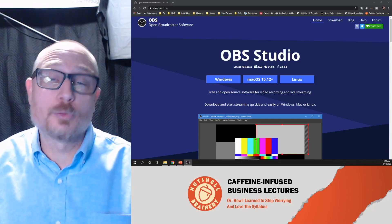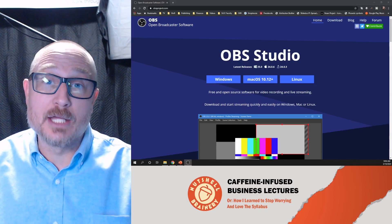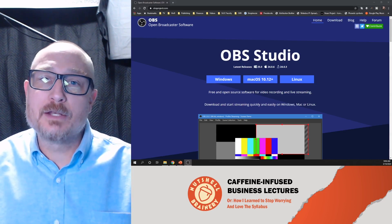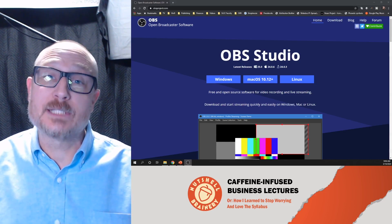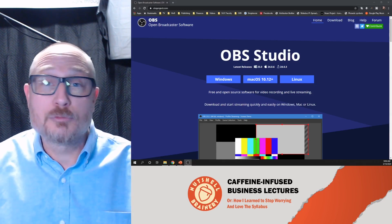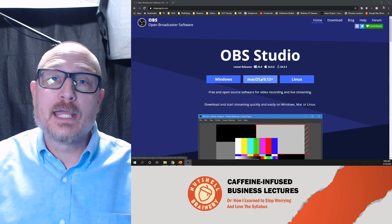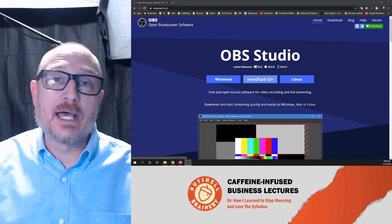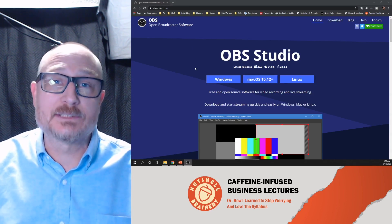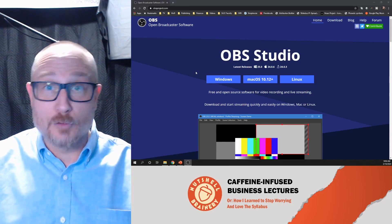If you're going to live stream through something like Twitch or even YouTube, you need some streaming software. The software shown here is OBS — Open Broadcast Software — and it's totally free.